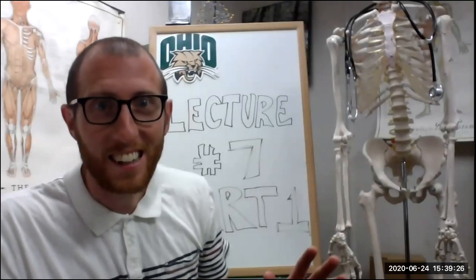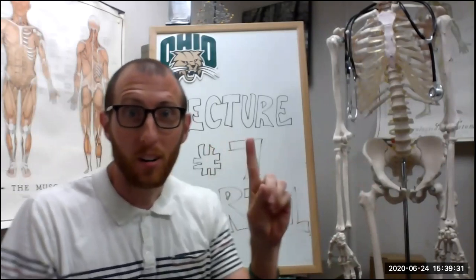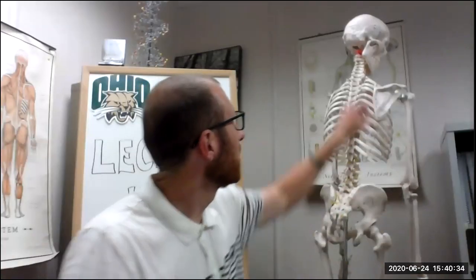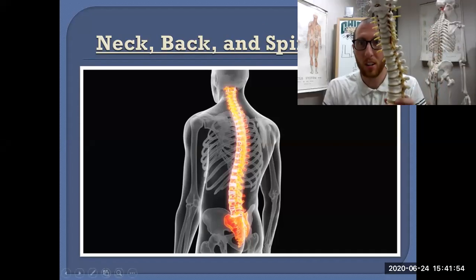Professor Klein here coming back with lecture number seven, part one. With this video, we're looking at the neck, the back, and the spinal cord. We're starting to work in a regional approach where we start in one area and track everything in that area. And mainly with the neck and the back, we're talking about the vertebral column.